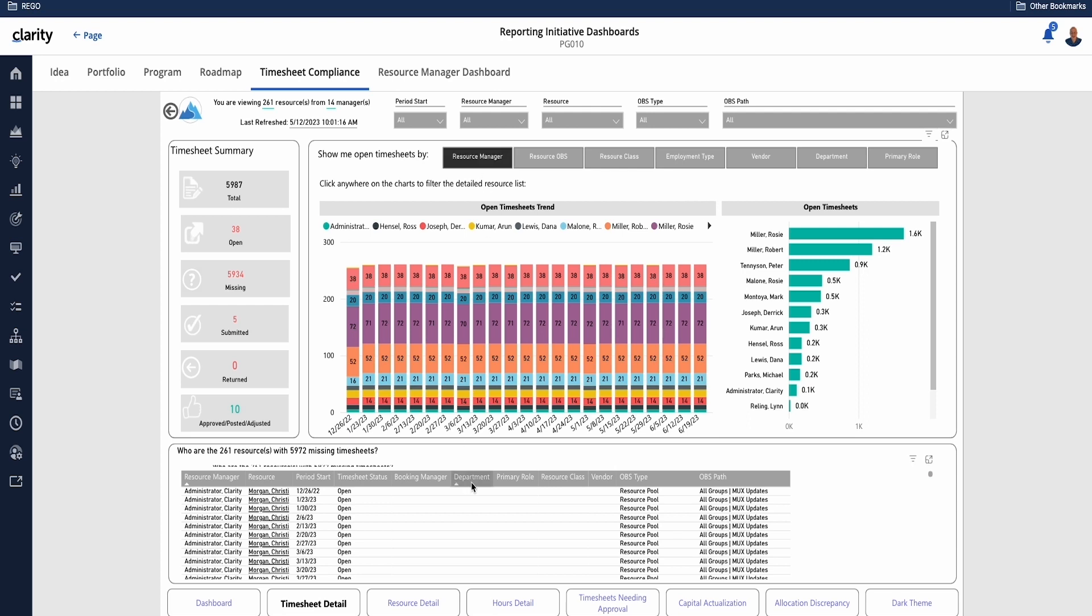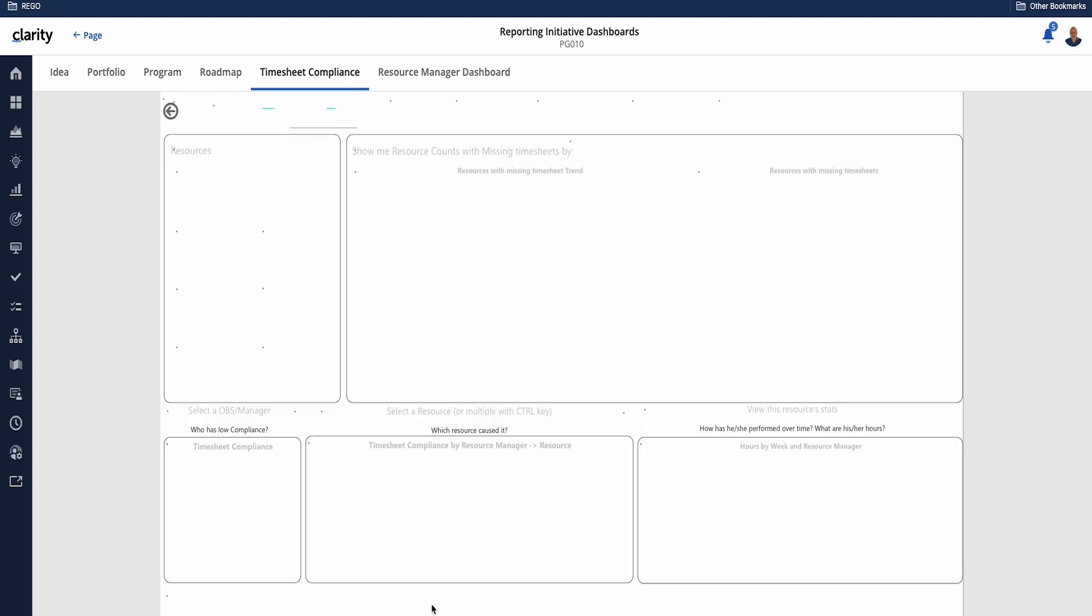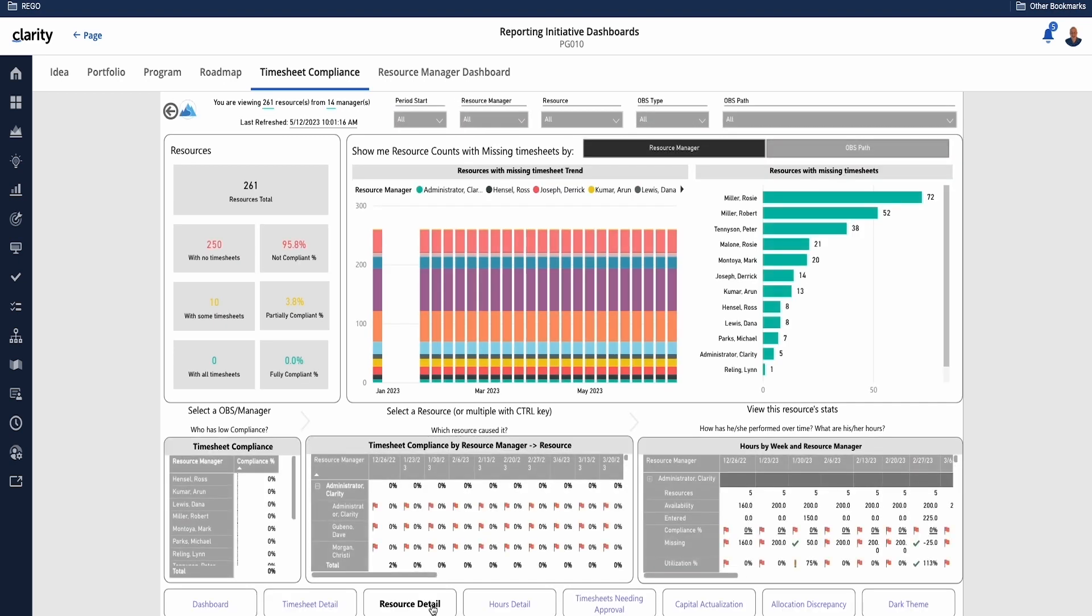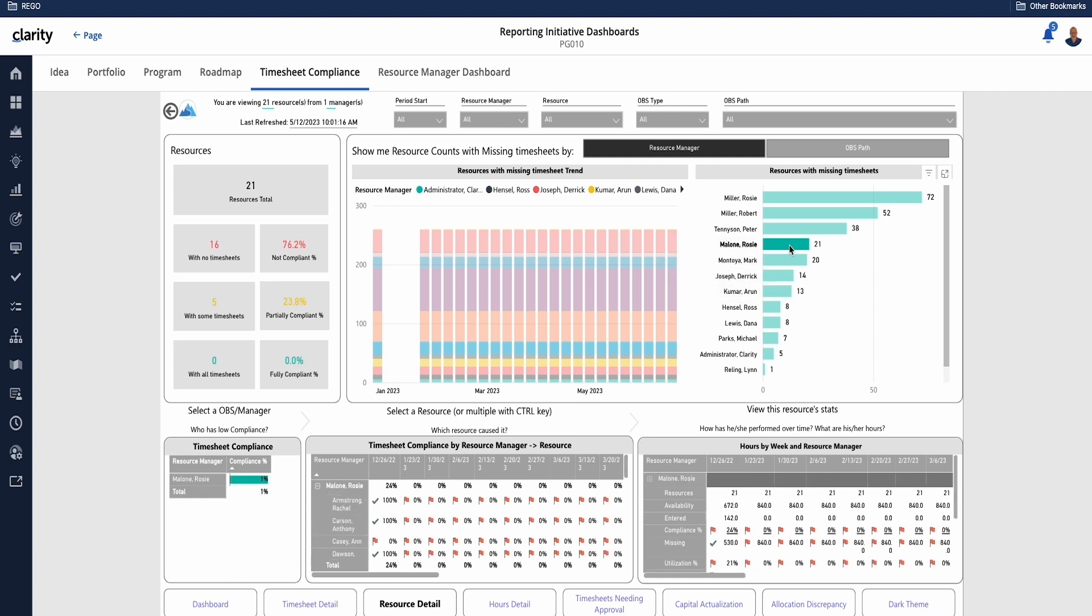We can pivot this and see this by resource. If we focus on a specific resource here by clicking in the chart, it's going to change the views to only focus on, in this case, Rosie Malone.